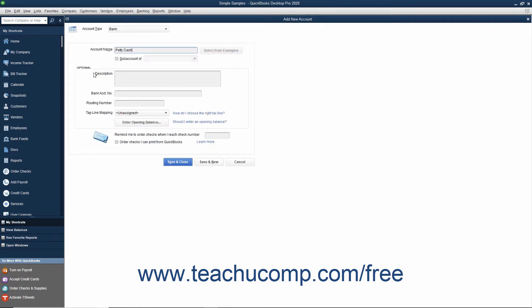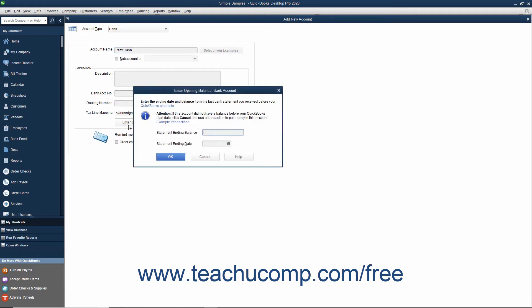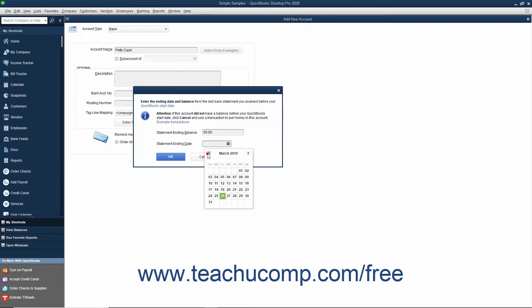To create an account that had a balance as of the company file's start date, you can click the Enter Opening Balance button within the Add New Account window. This will open the Enter Opening Balance window where you can enter the amount into the Statement Ending Balance field. Then select the Statement Date, which must be either before or as of the start date of the company file, from the Statement Ending Date calendar selector. Then click OK to save the account's opening balance.